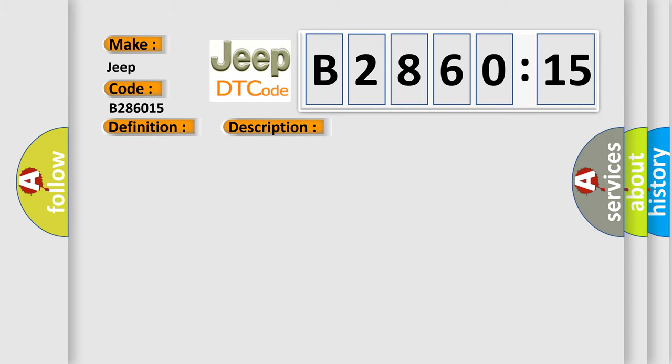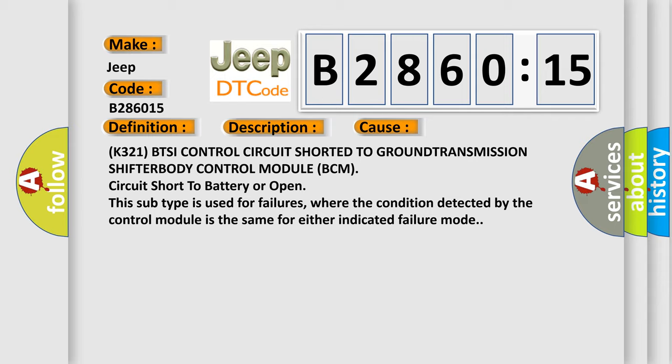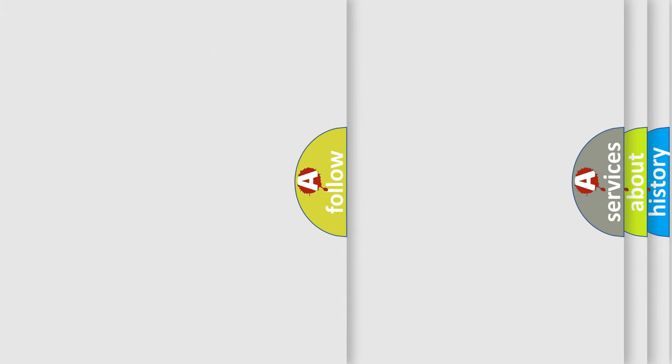This diagnostic error occurs most often in these cases: K321 BTSI control circuit shorted to ground, transmission shifter body control module BCM, circuit short to battery or open. This subtype is used for failures where the condition detected by the control module is the same for either indicated failure mode.